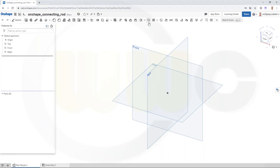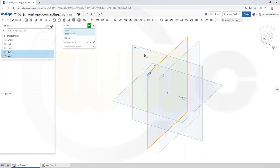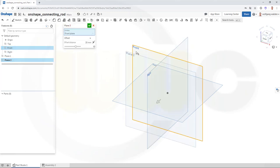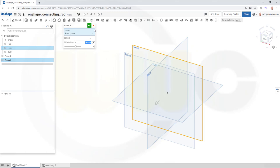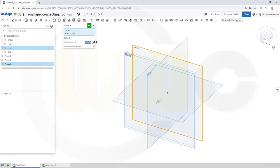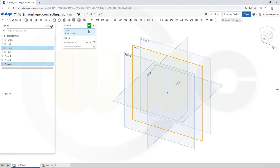Let's start with some planes. One which is parallel to the right plane, and the distance should be 7.50, and confirm. Another one with a distance to this one which should be 30, and another one with minus 30 — so go for 30 and reverse — and confirm.